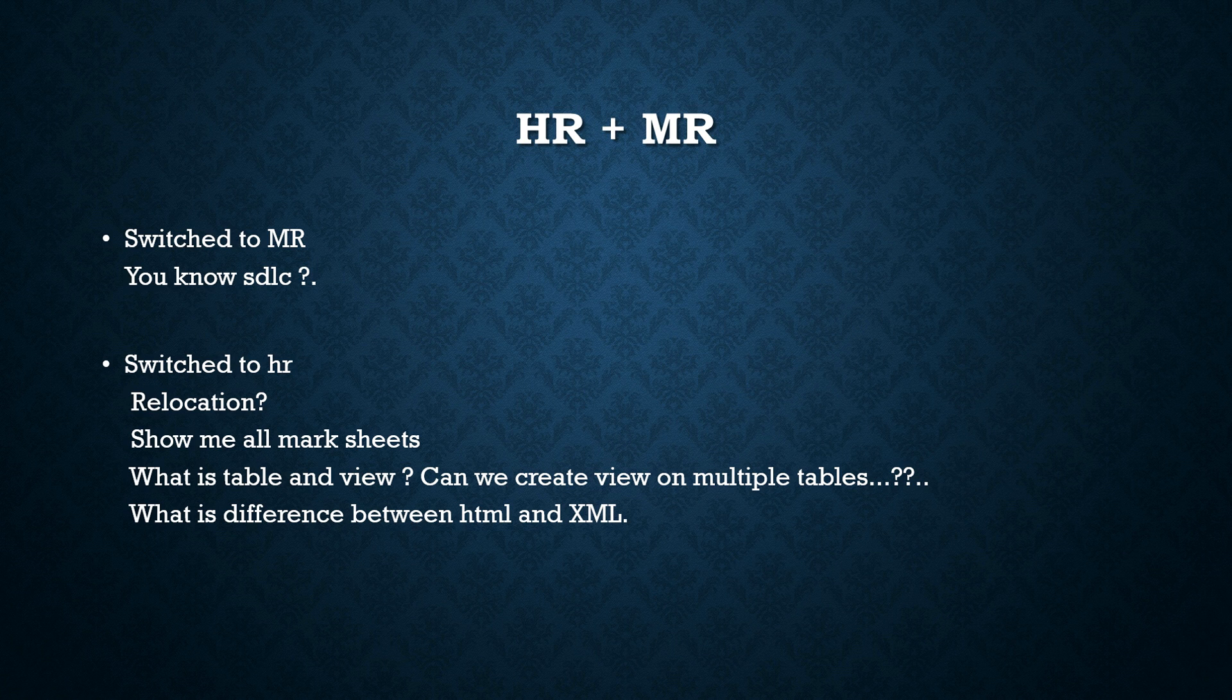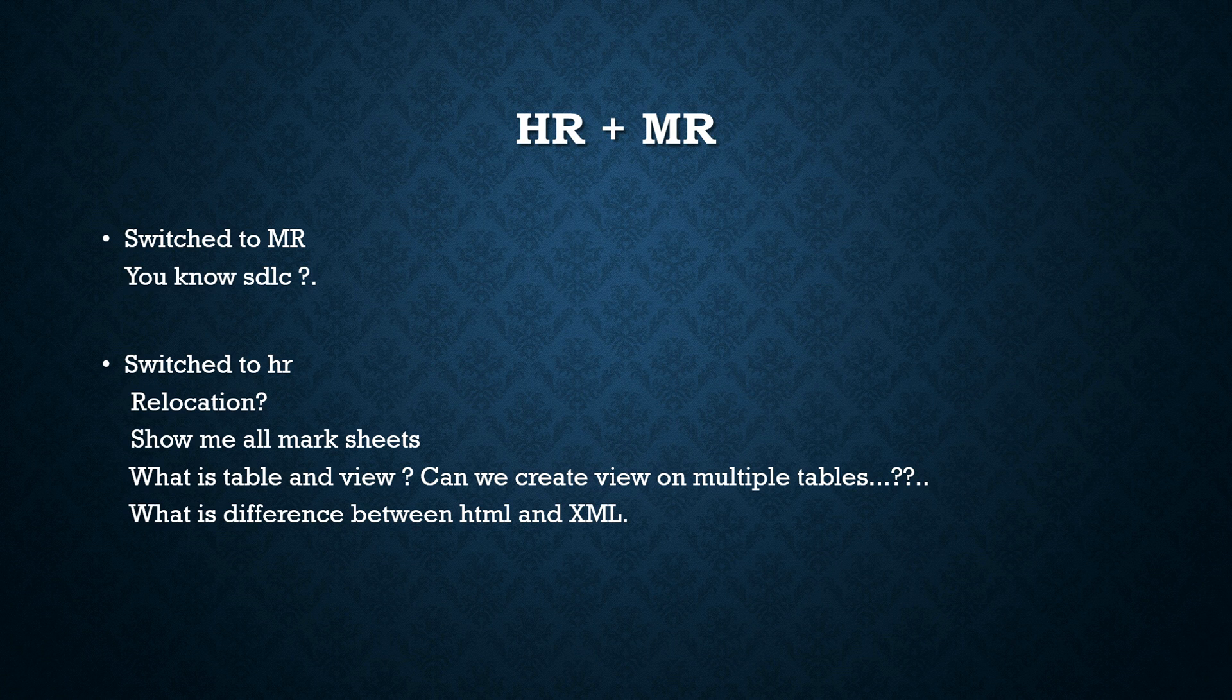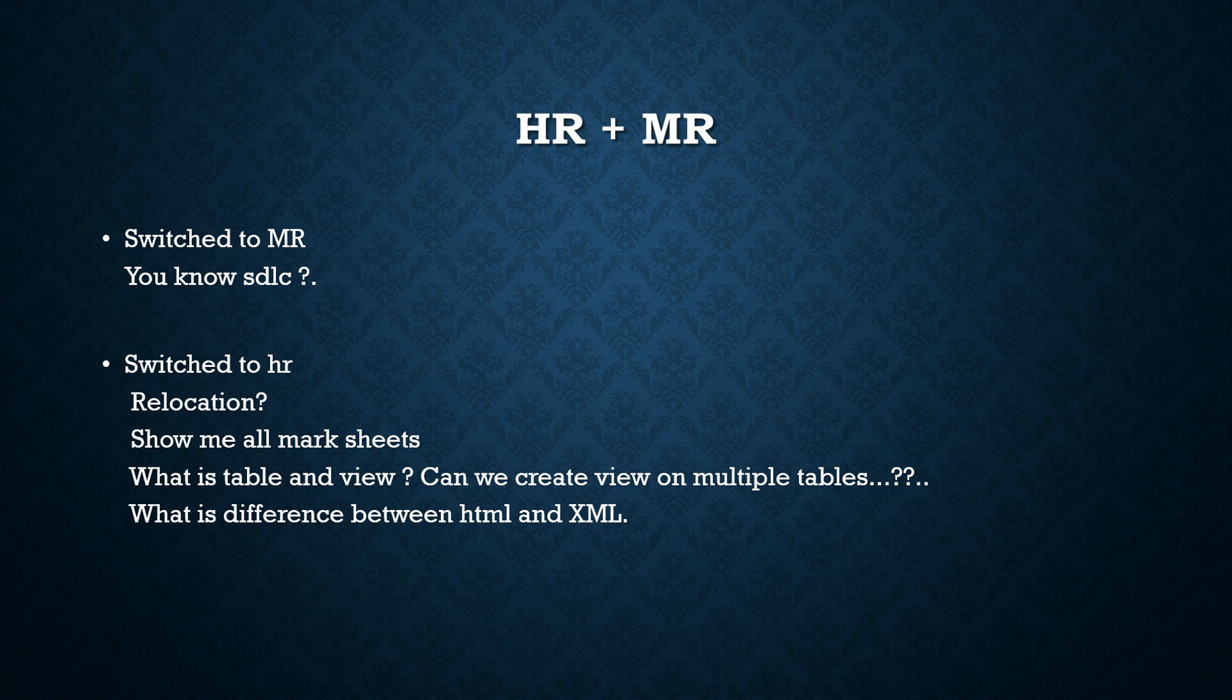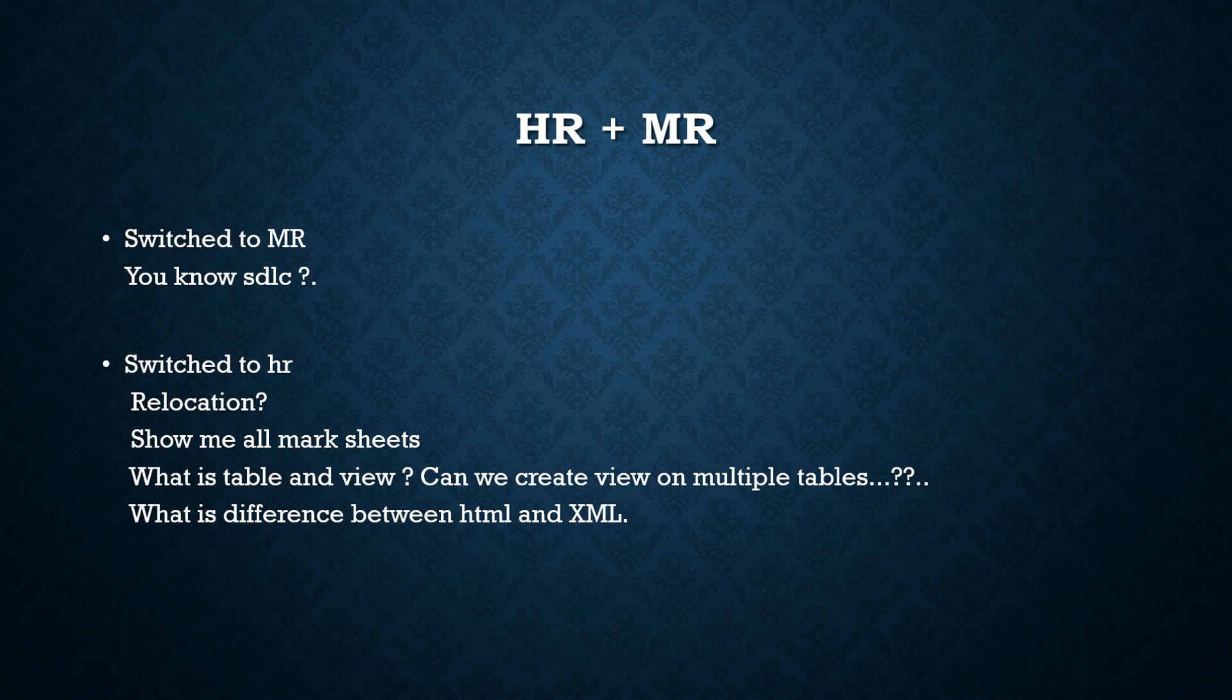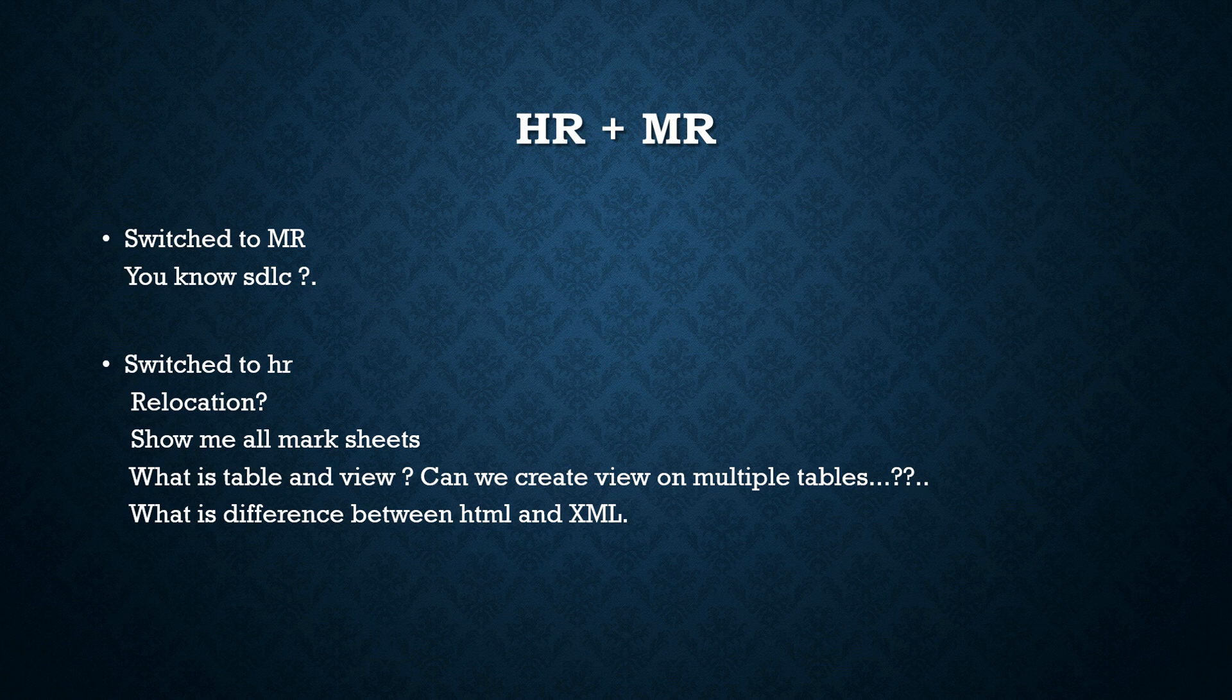Then the HR ask him for relocation and show me your mark sheet and what is table and view? Yeah, the question may come from anybody. Like, the TR, again the TR people ask like what is table and view? Can we create view on multiple tables? And what is difference between HTML and XML? So these were the basic questions that came in his interview.